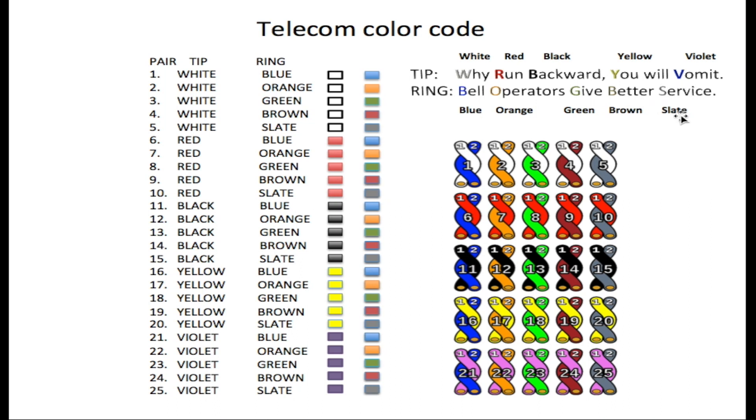So once you memorize these two slogans it will be very easy for you to remember the color code. Anytime you have a pair within this 25 pair count, once you know your color code you'll be able to identify that pair.